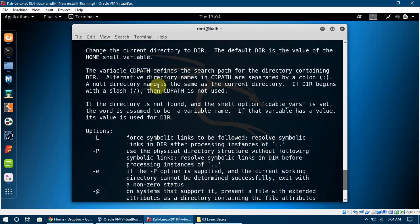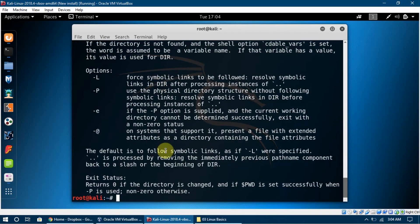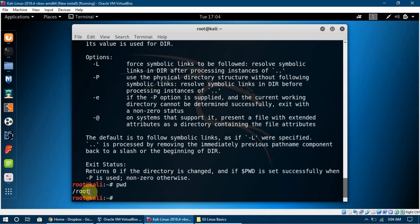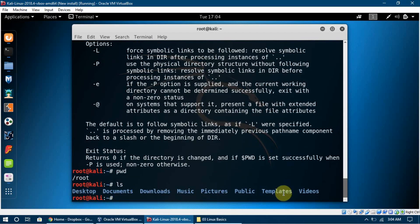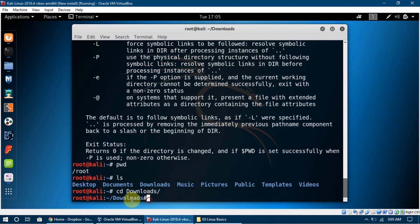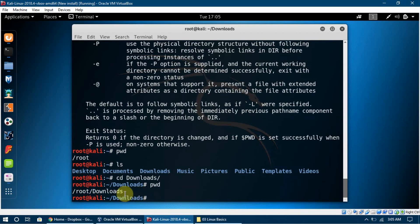Another important command is `pwd`, which stands for present working directory. It tells us which folder we are currently in. We can say `ls` to see the folders, then use `cd` to go into a folder — for example, to go into Downloads. If I'm lazy and don't want to type the full name, I can press Tab and it will auto-complete. After pressing enter, I'm in the Downloads folder, and `pwd` confirms I'm in `/root/Downloads`.